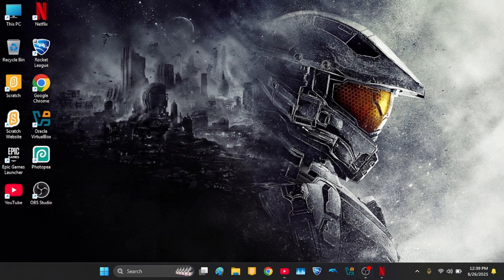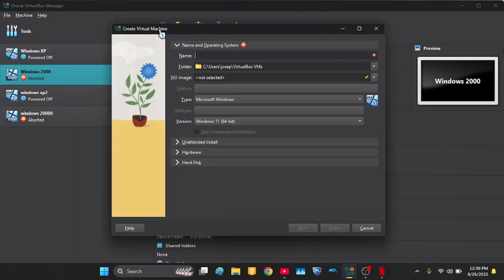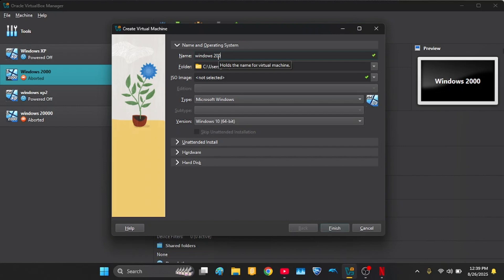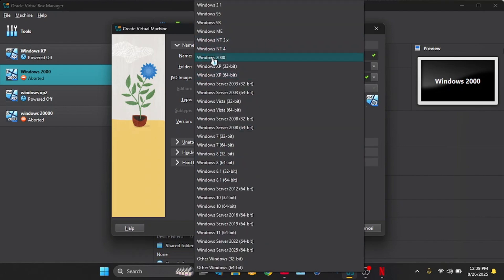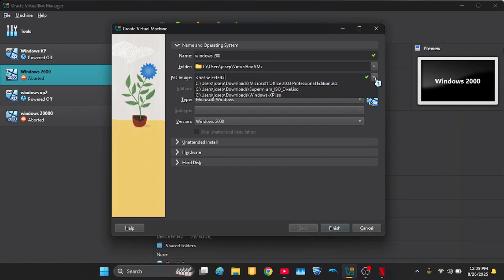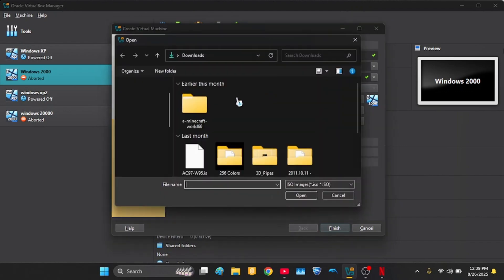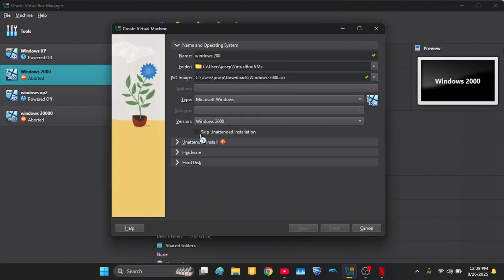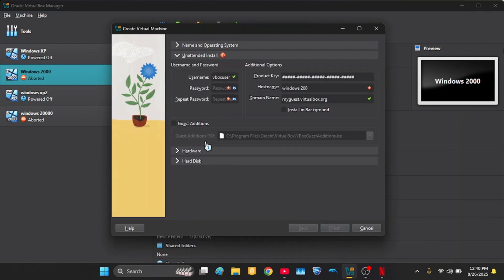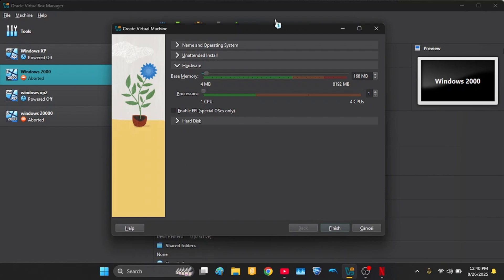Then name your operating system Windows 2000, and then it will auto-fill Windows 2000. Then put your ISO image, and then skip unattended installation, or if you want you can just put it on. But I'm just going to tap Skip.